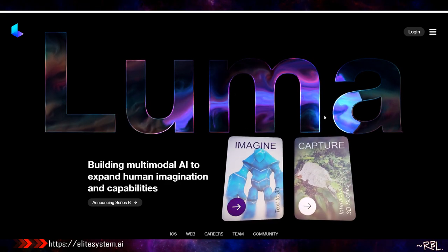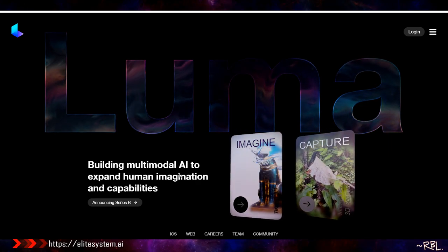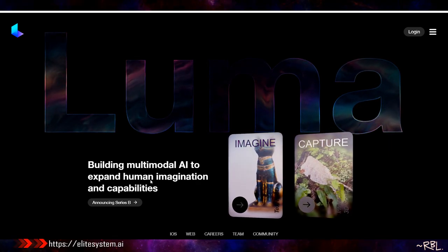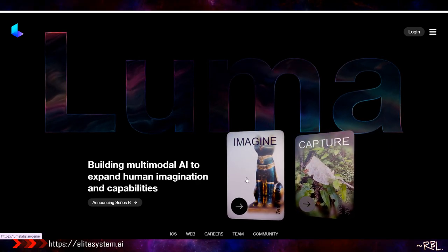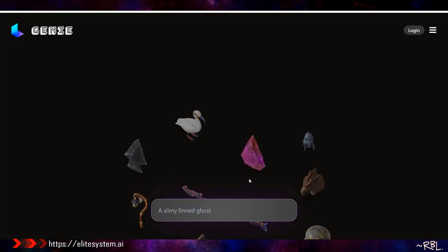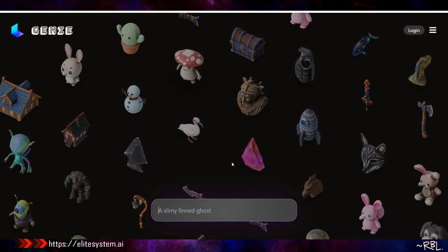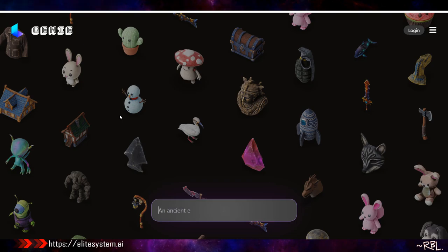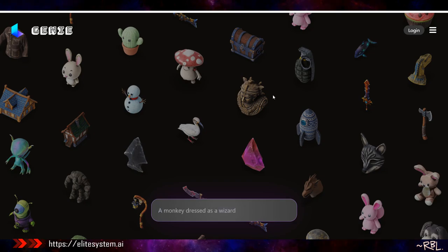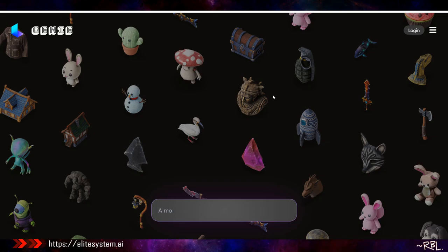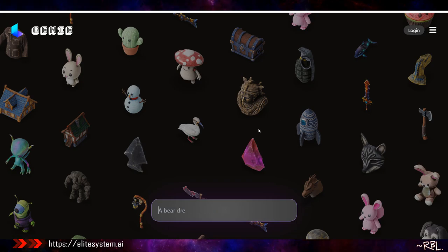Then we have Luma: building multi-modal AI to expand human imagination and capabilities. Fascinating. I don't really play with 3D models as much, but look at this one here. Imagine what's going to happen to gaming—literally the future of gaming. One concerning thing is transparency. As long as the developers are transparent. Lately there are a lot of controversial things like Pal World. If you're in gaming, you probably have heard about that—the Pal World and Pokemon kind of shenanigan.